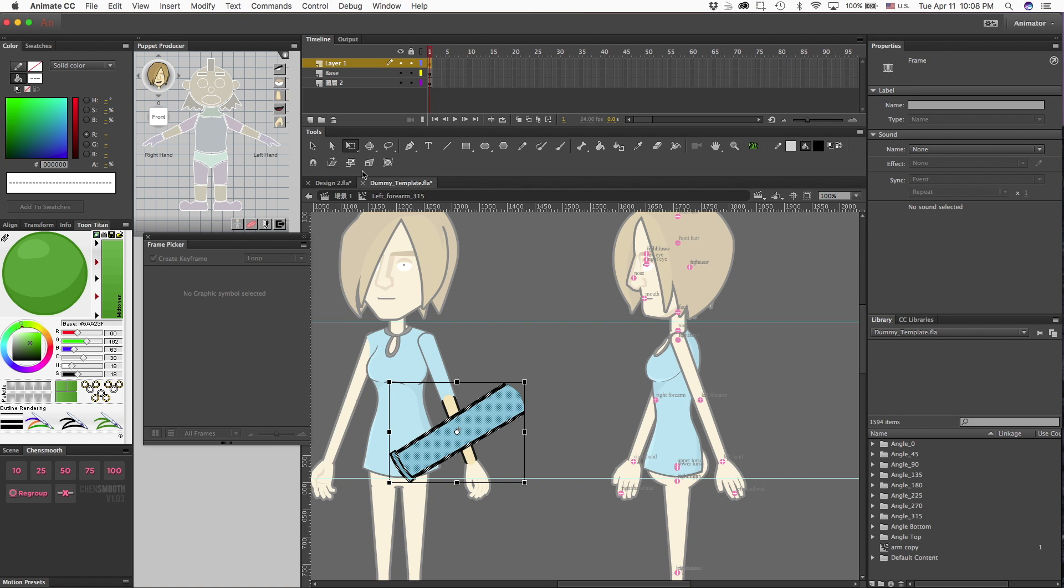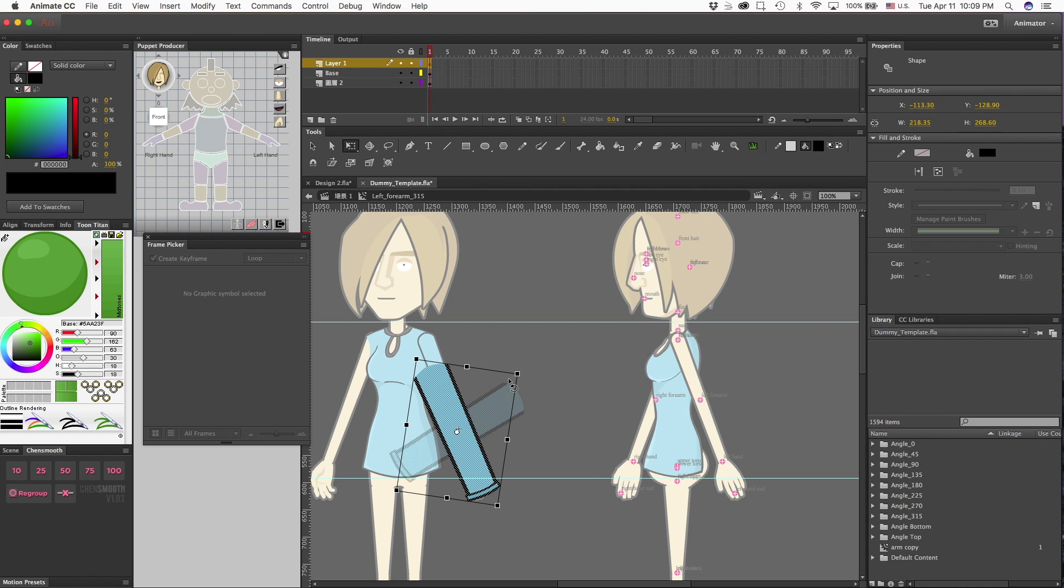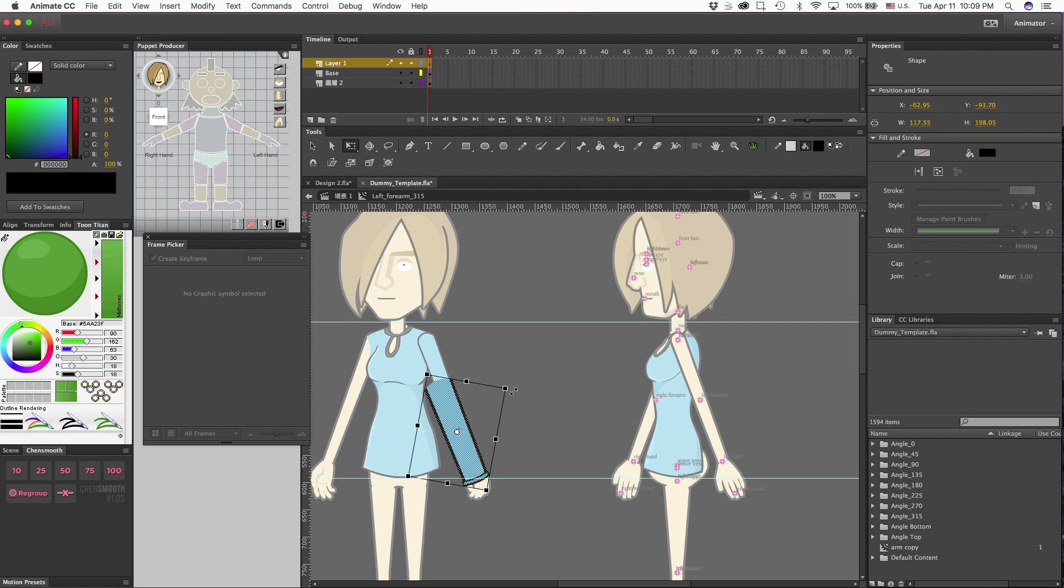As you can see right here, this is a good example. The arm does not match the right size or anything. The pivot's not in the right spot, so let's just first get it at the angle that we want.